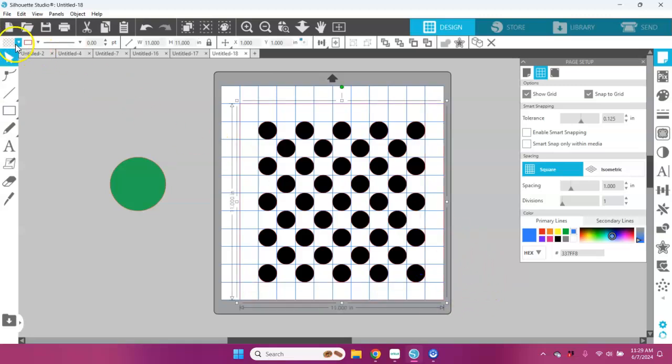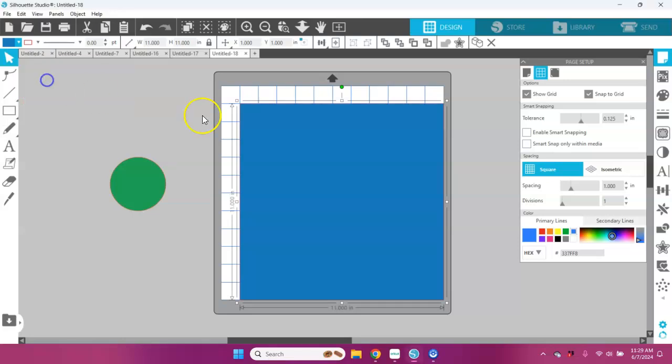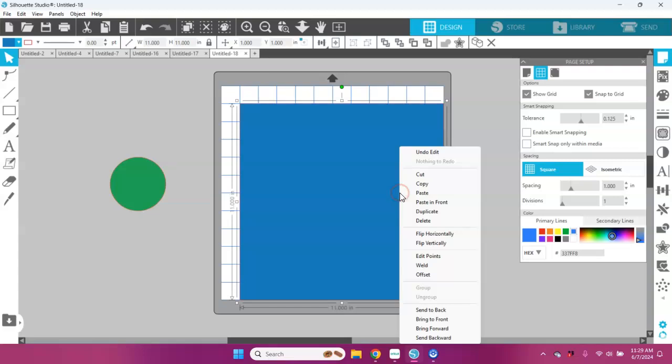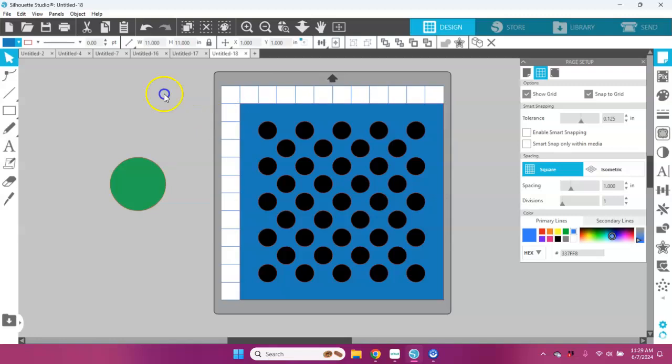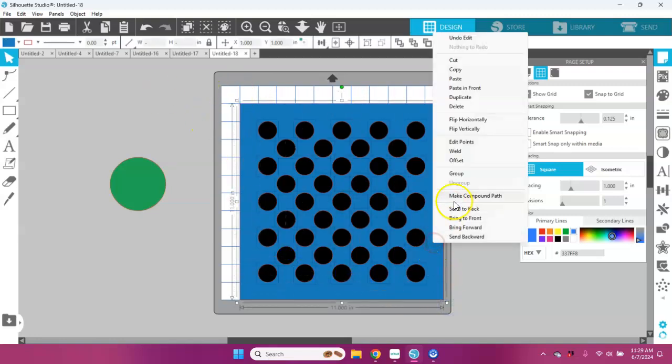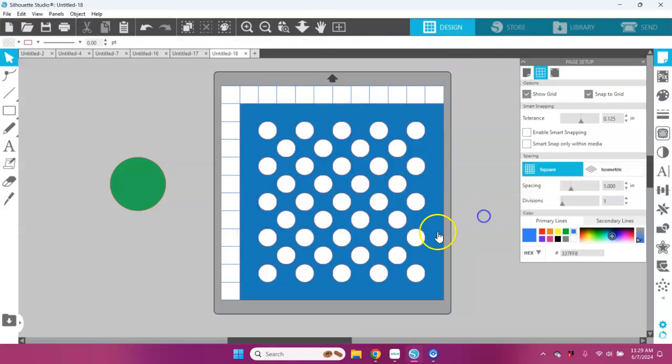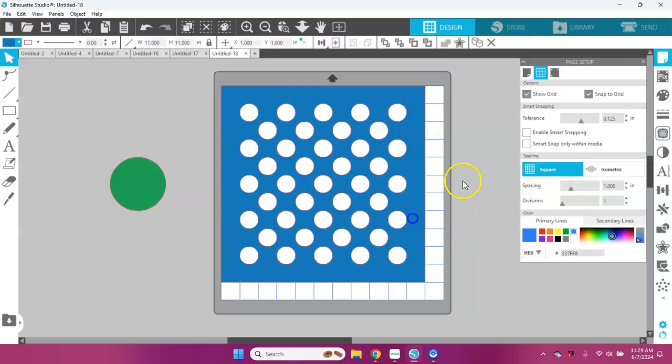Let's color that in. I have a perfect square. I'm going to right-click on this and send it to the back. I'm going to select all of this and make a compound path. Now I have a stencil.